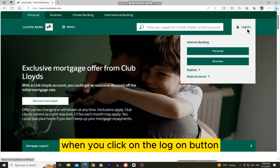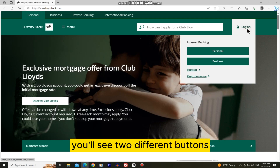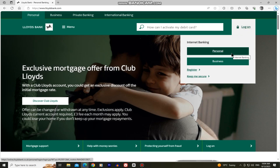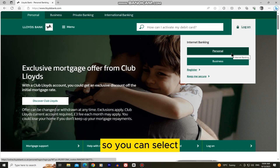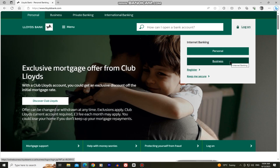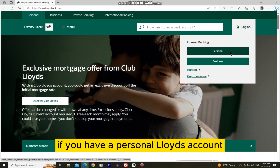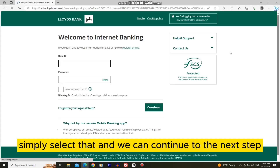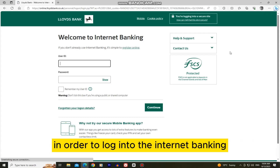When you click on the log on button, you'll see two different buttons, which are the personal and business buttons. So you can select the button based on what account type you've opened. If you have a personal Lloyds account, simply select that and we can continue to the next step in order to log into the internet banking.